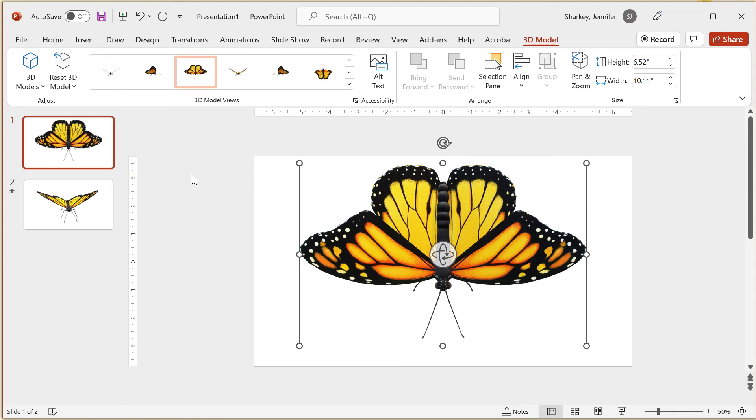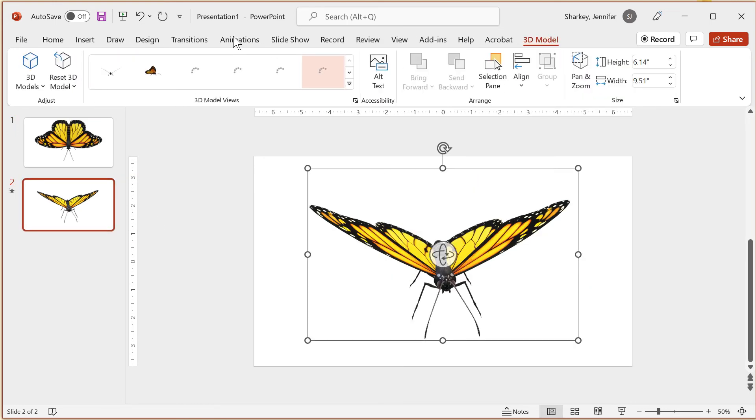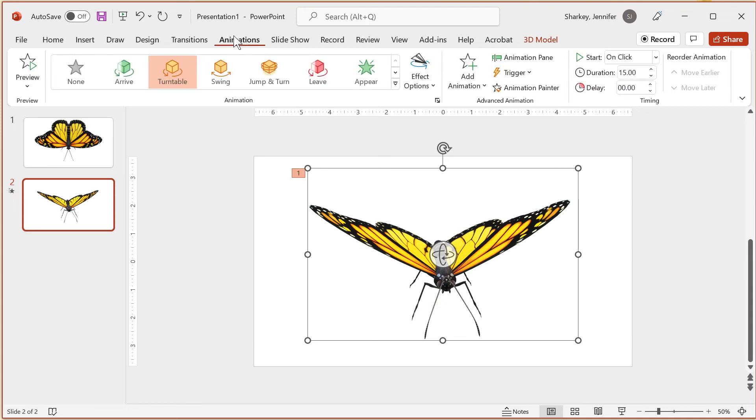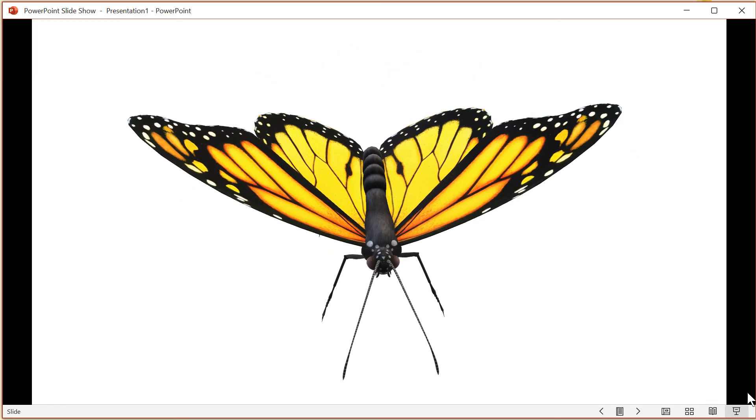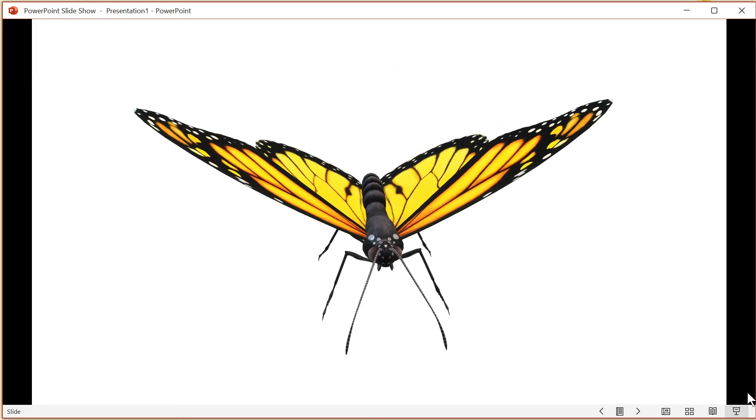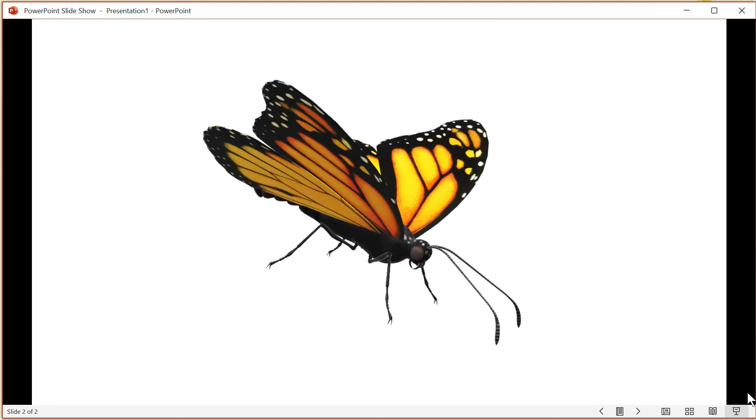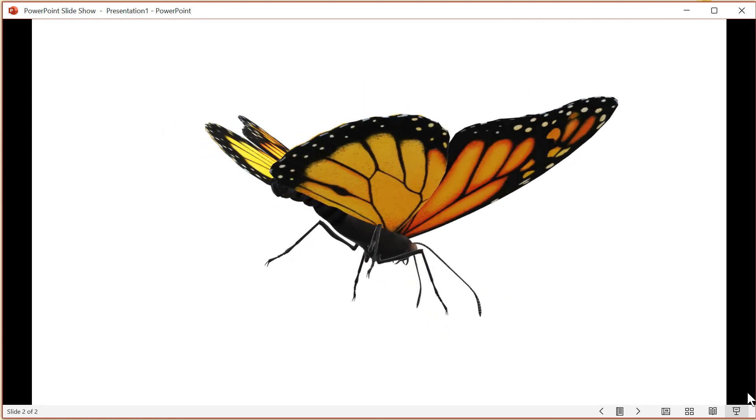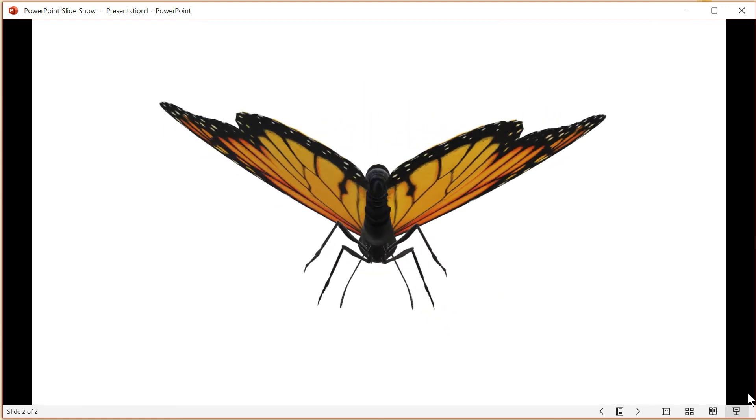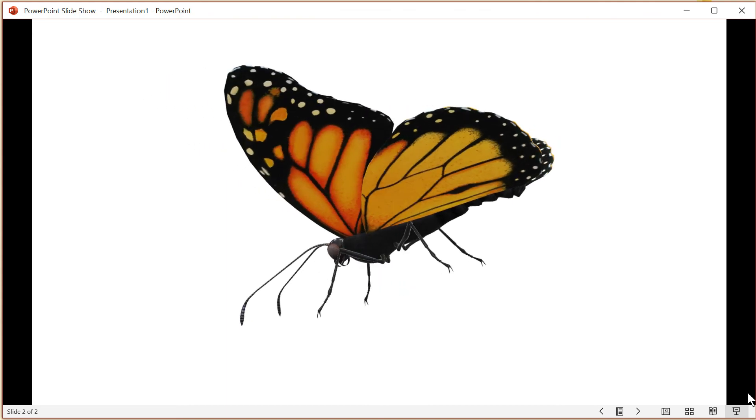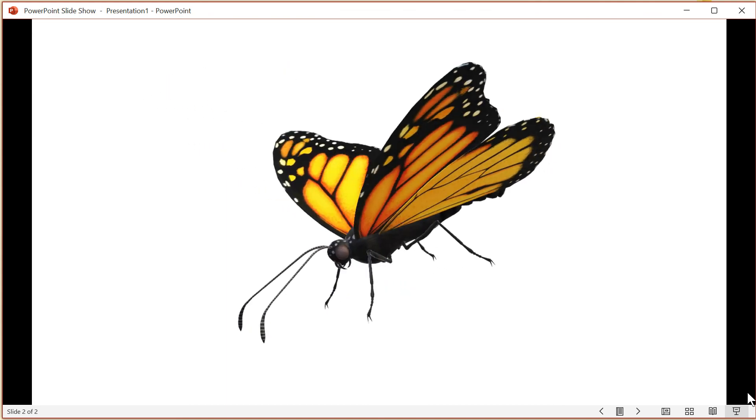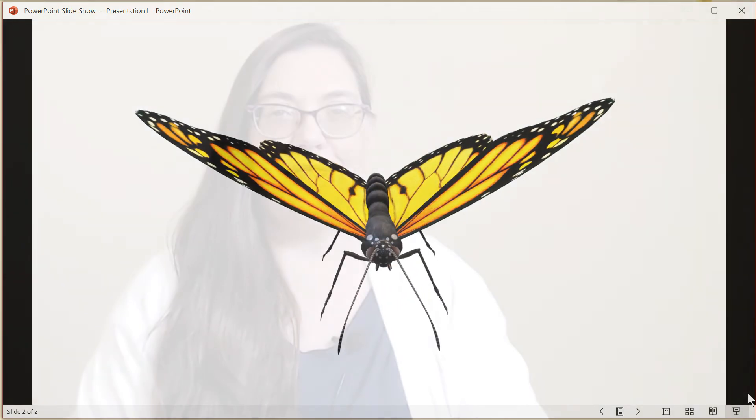On the second slide, I will keep the side view and the turntable animation. Then I will apply the morph transition to the second slide. The preview shows the butterfly smoothly transitioning from top view to side view and then the turntable animation begins.